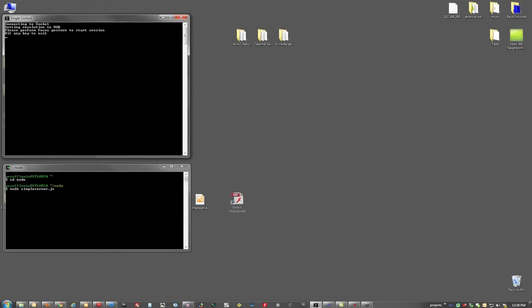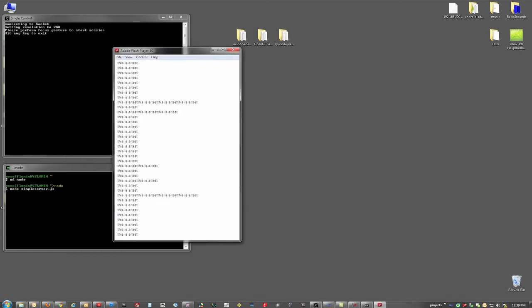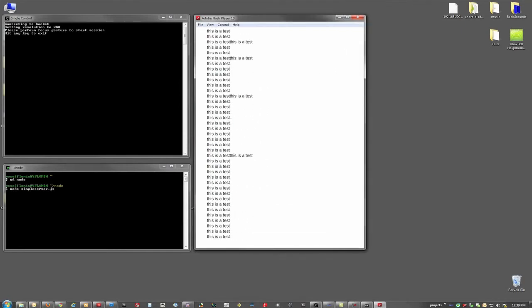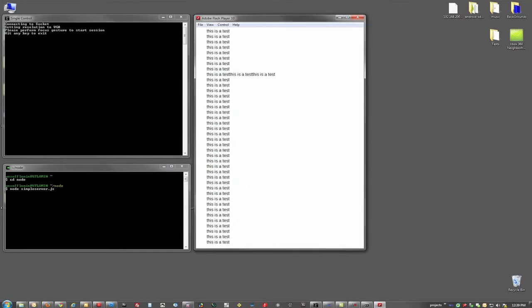So we have a simple flash output to see information coming in and out of the server. So let's fire that up, and we can see that it's connected to the server, getting a lot of traces. Let's perform the focus gesture.